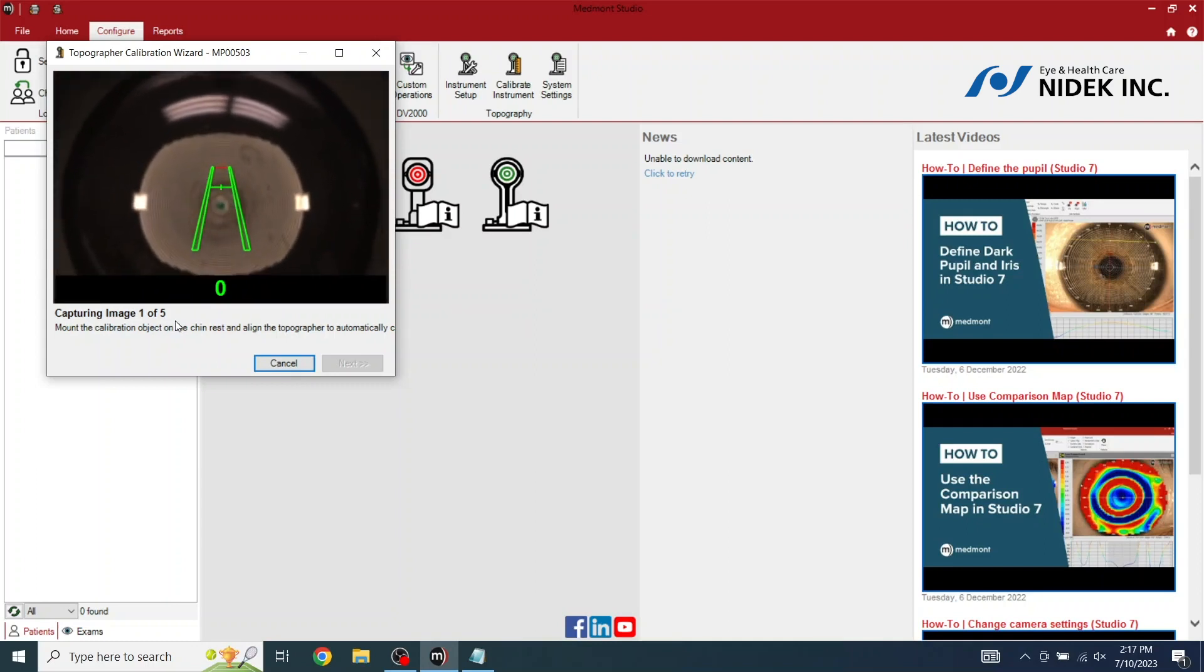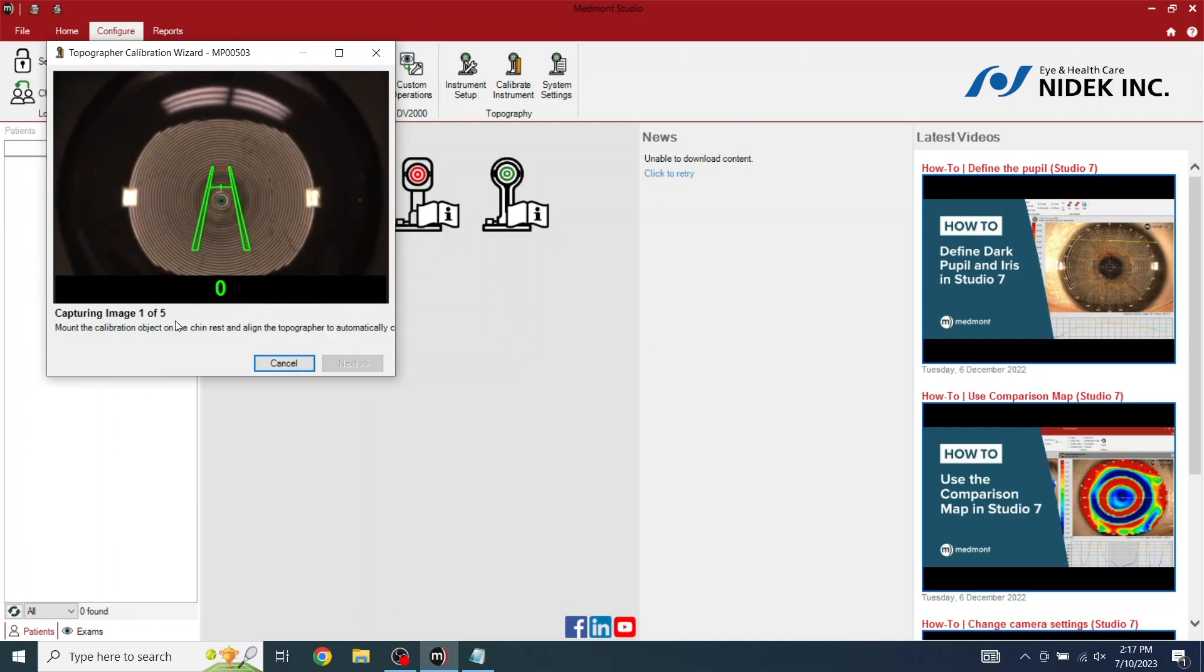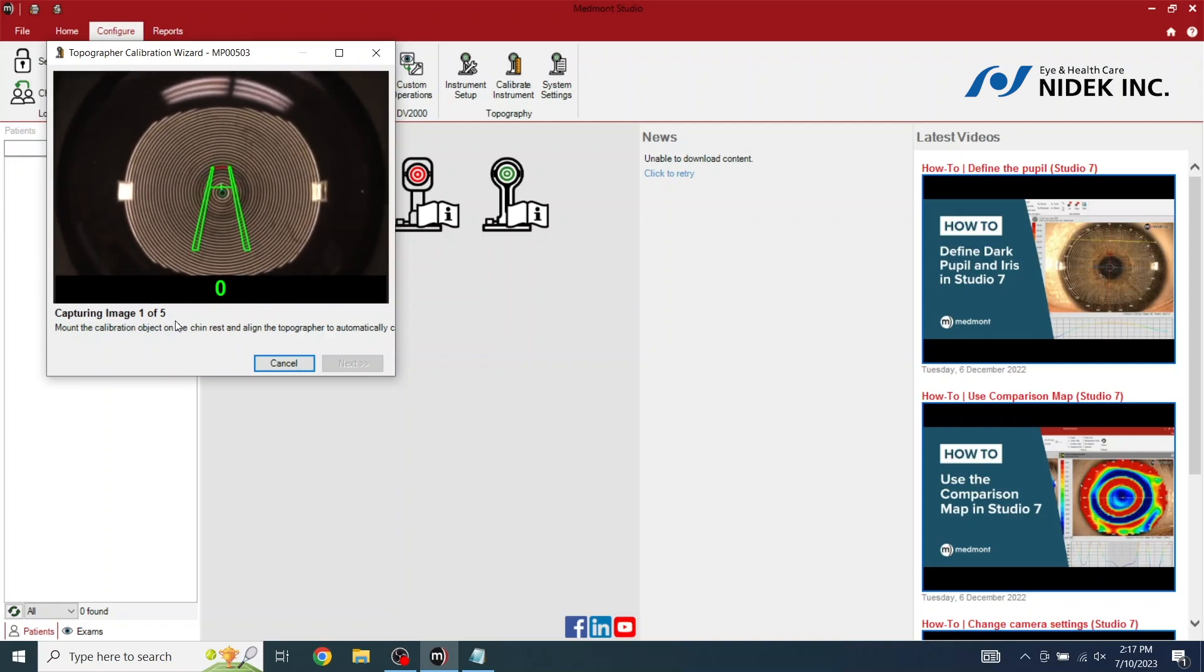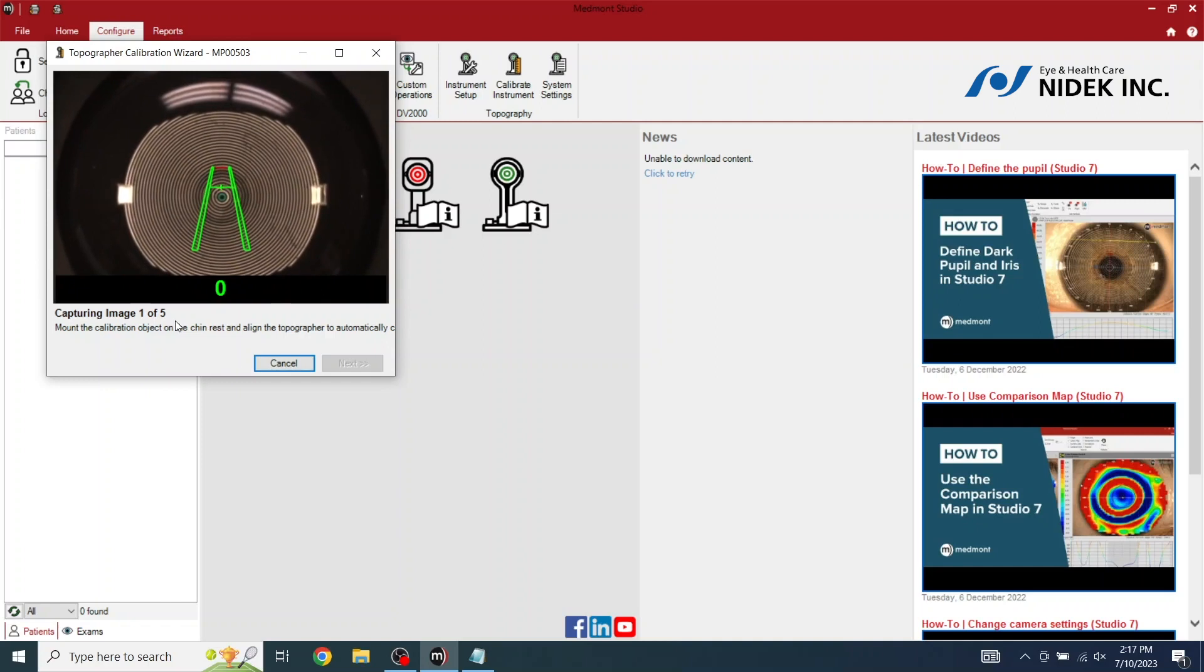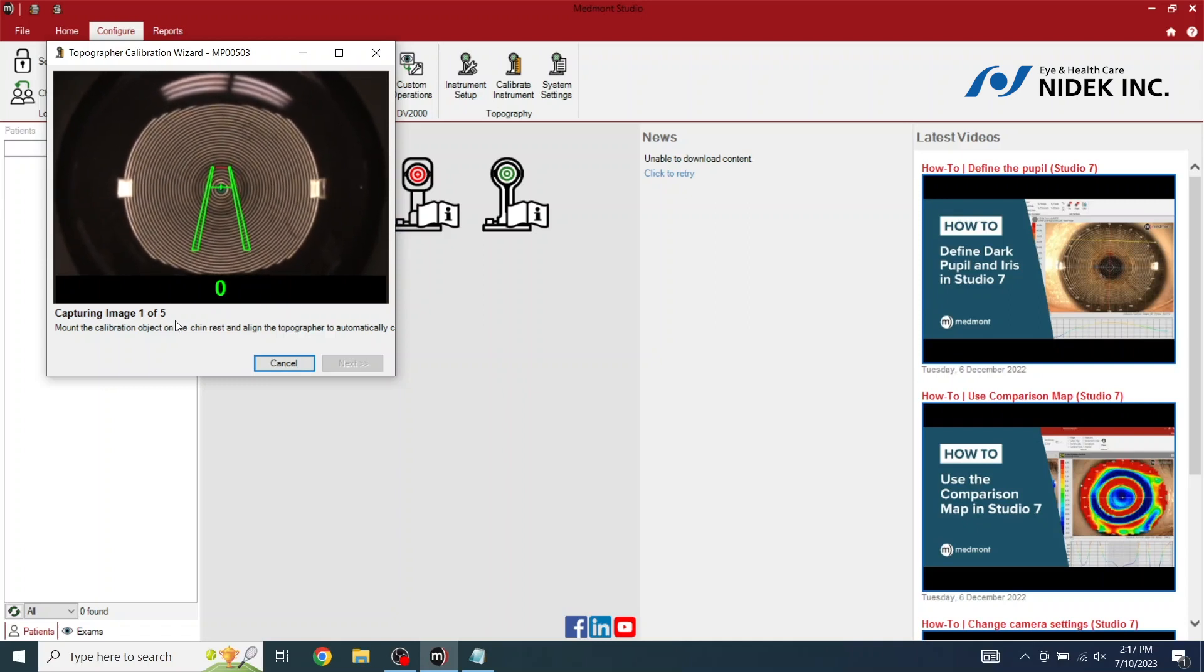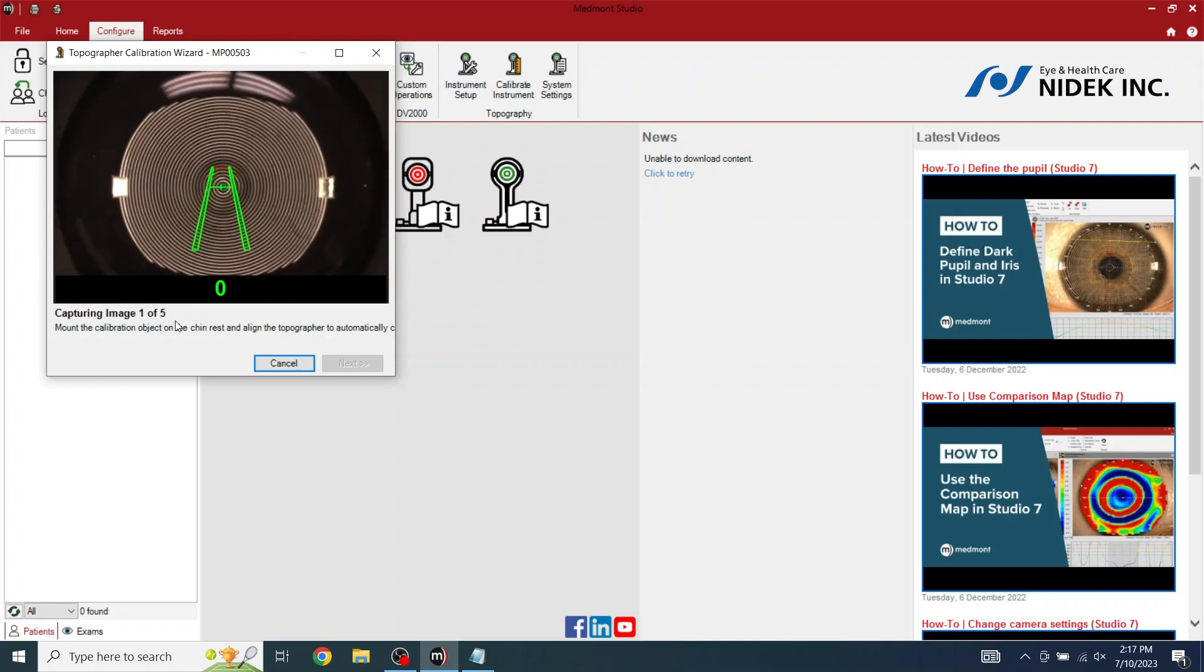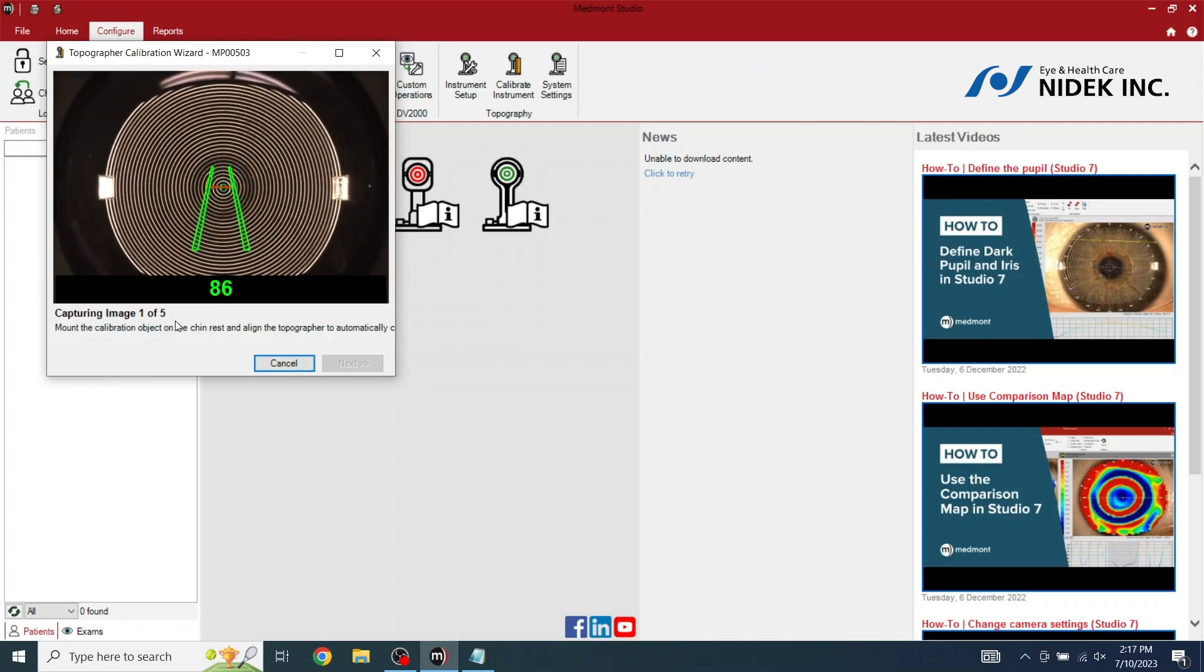As you can see here, the calibration ball has the reflection of the rings from the topographer. There's a runway. And there's a crosshair at the top of that runway, close to the top. That crosshair needs to be in the center of the eye or model eye to calibrate or to take examinations on patients. As you move this in, the red line must bisect the crosshair to capture automatically. Select next.